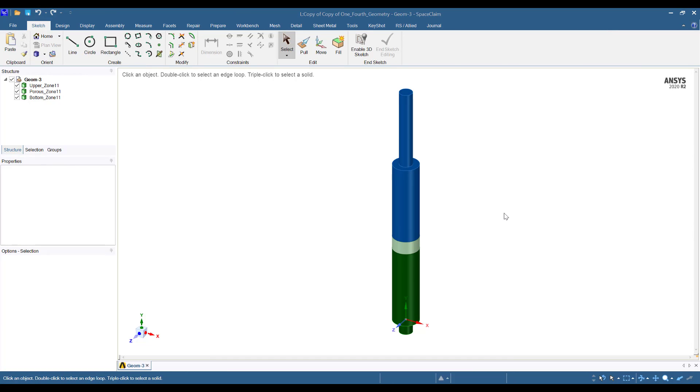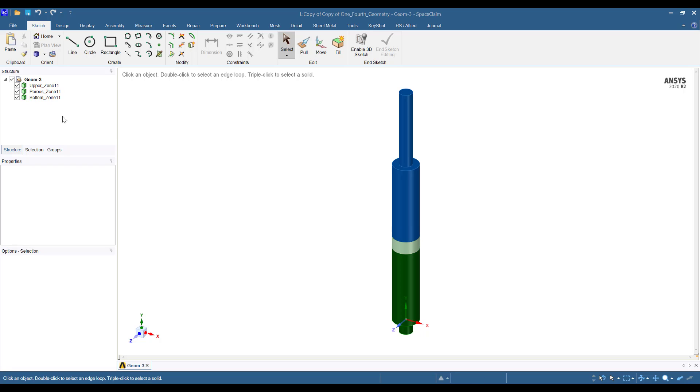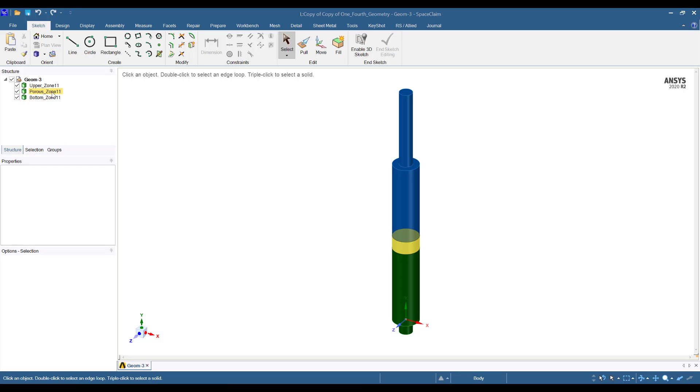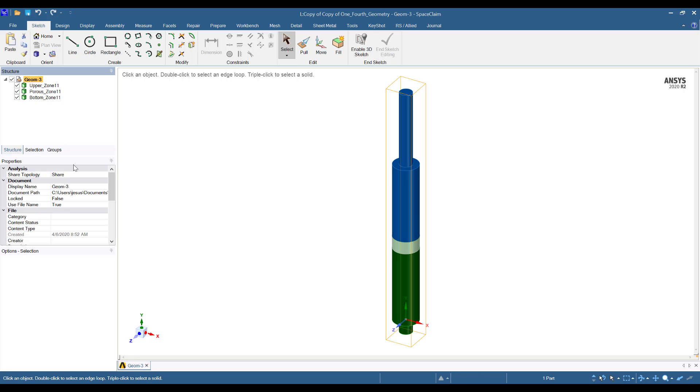The geometry was built in ANSYS Space Claim. As you can see here, it is composed by three bodies: the bottom zone, the upper zone, and the porous zone. All three regions or solids share their topology. Then you can see here that the share topology option is enabled.